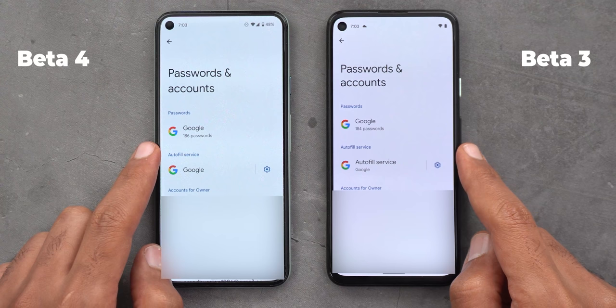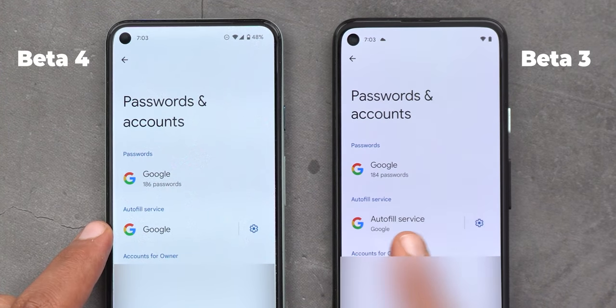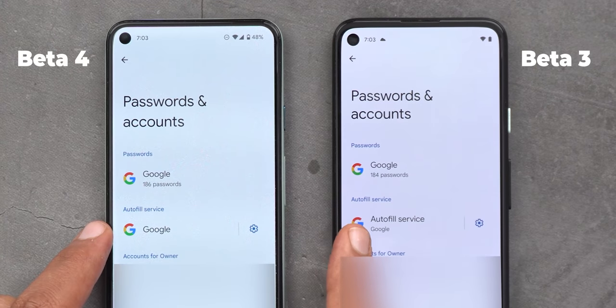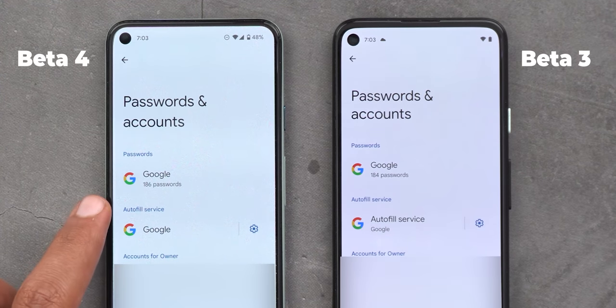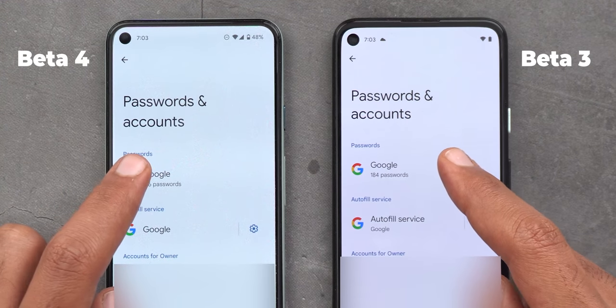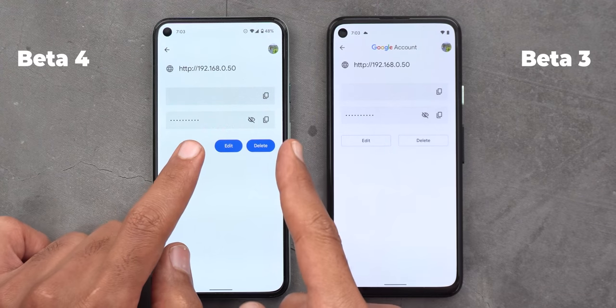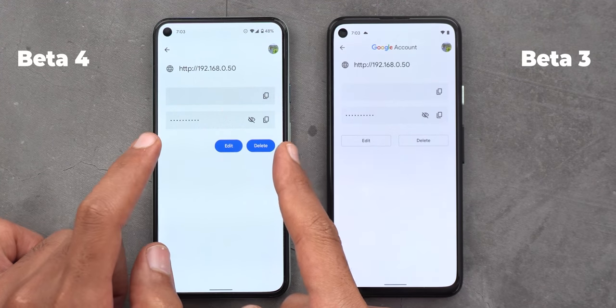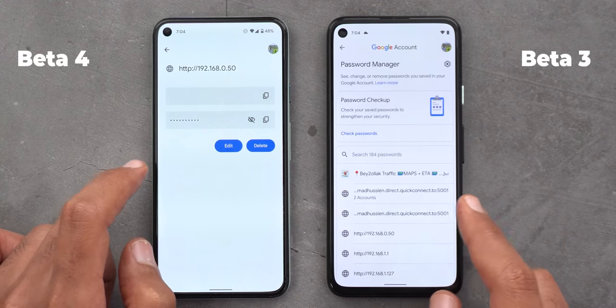Under Passwords and Accounts, the first difference is under the Autofill Service category: on Beta 3 you see the word 'Autofill Service' duplicated and 'Google' written in a small font, while on Beta 4 you can see the word Google right away under the Autofill Service category. When you tap on your Google account under Passwords and then tap on any of the passwords and authenticate with your PIN or fingerprint, the buttons to delete or edit your password are now using a pill-shaped design instead of the old Android 11 design.